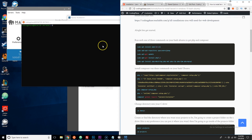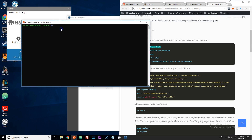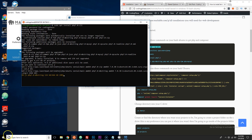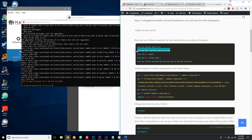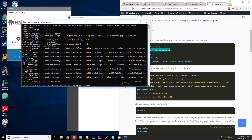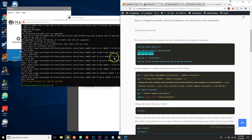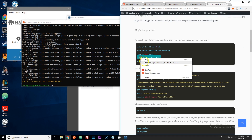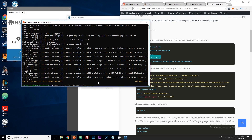First, copy the first command, paste it in, click Enter, and put in your password. All of these things are already installed so it might take a while. Click yes and close it. Then copy the next command, paste it, press Enter, and repeat for the following command — copy, paste, press Enter.